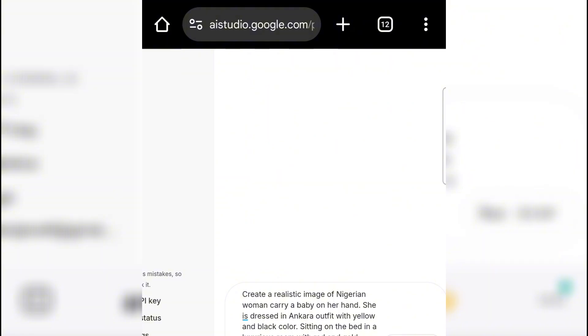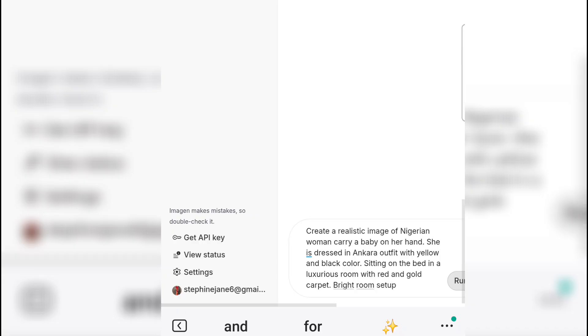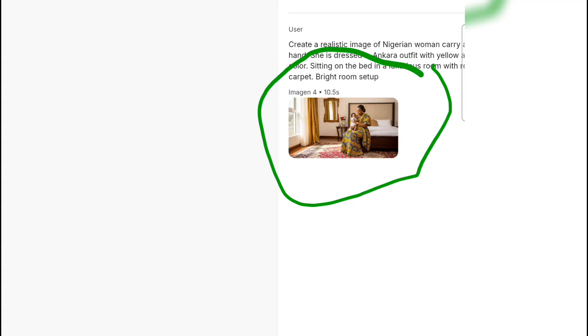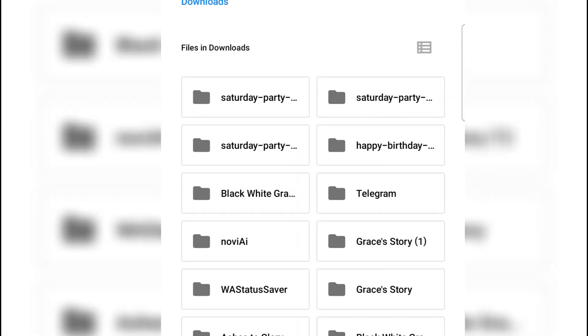I'm going to generate another image. Here is my second prompt: 'Create a realistic image of a Nigerian woman carrying a baby on her hand. She is dressed in an Akara outfit with yellow and black color, sitting on the bed in a luxurious room with a red and gold carpet, bright setup room.' I'm going to hit Run again as usual. The image will start generating, so let's exercise patience. After that, I'm going to take you to the last AI we will be using to animate and add a lip-syncing effect to these images.